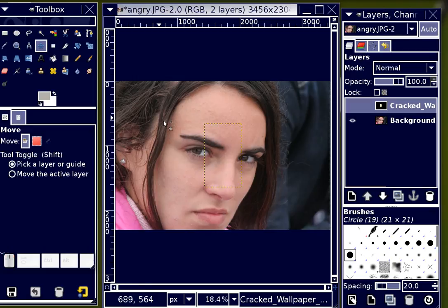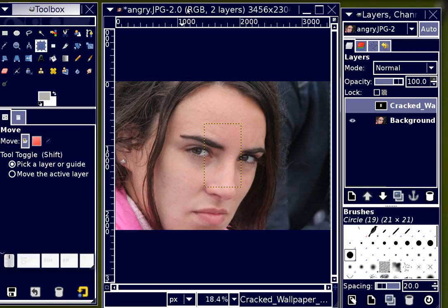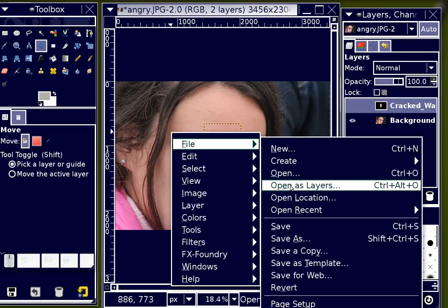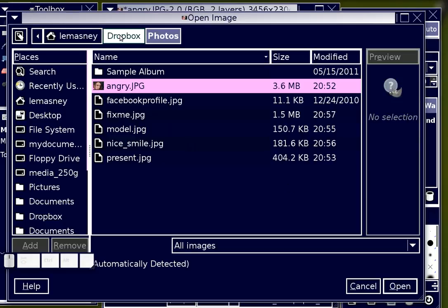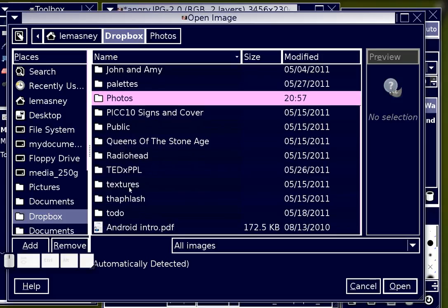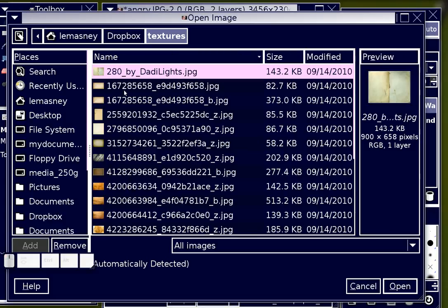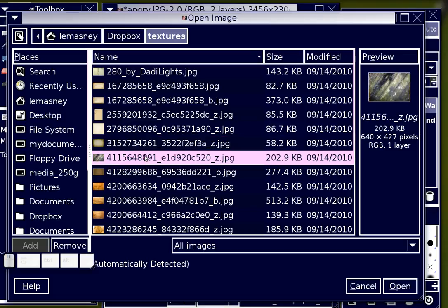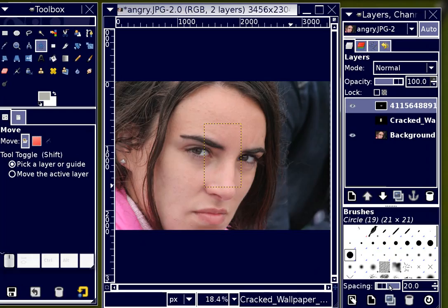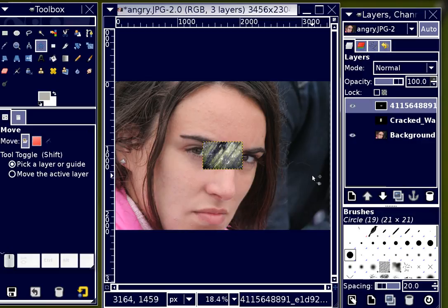I'm going to right-click again and choose File > Open as Layers. Going back into my texture folder. That one is really rough — it's also rather small. Really small. However, I'm going to just resize that layer to fit.